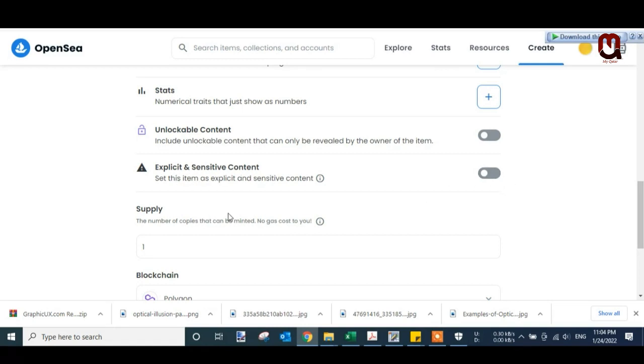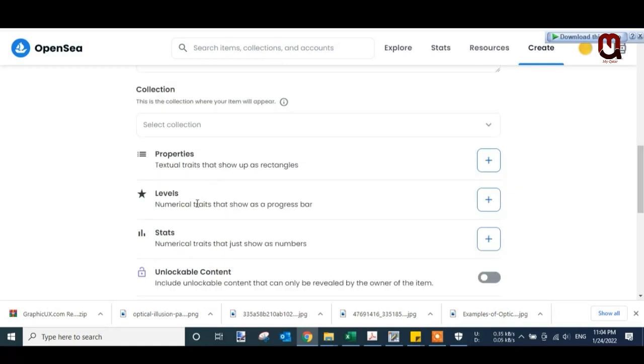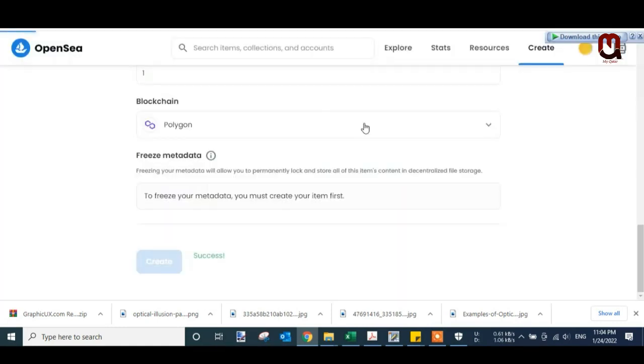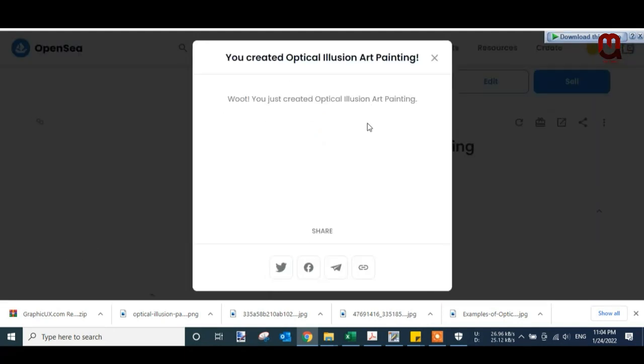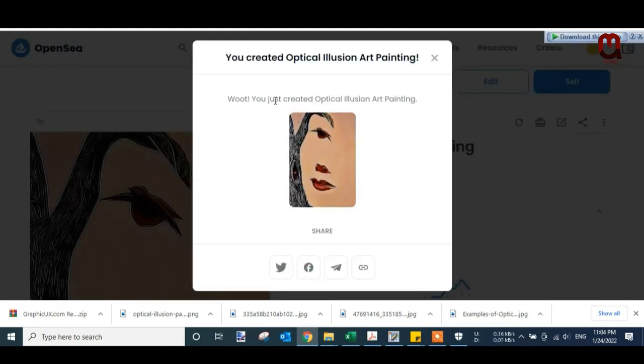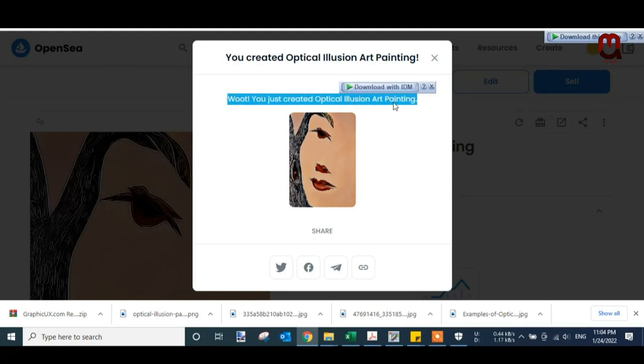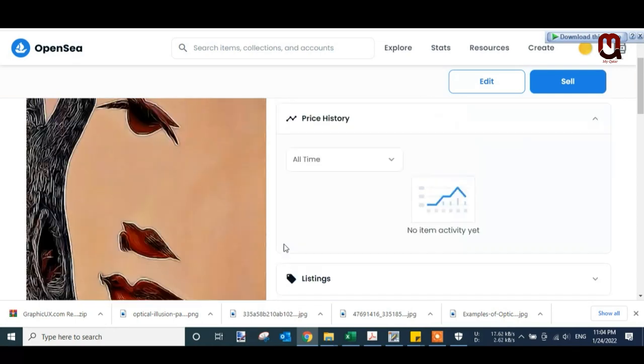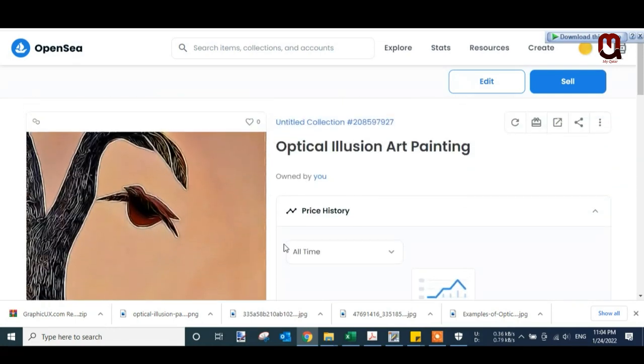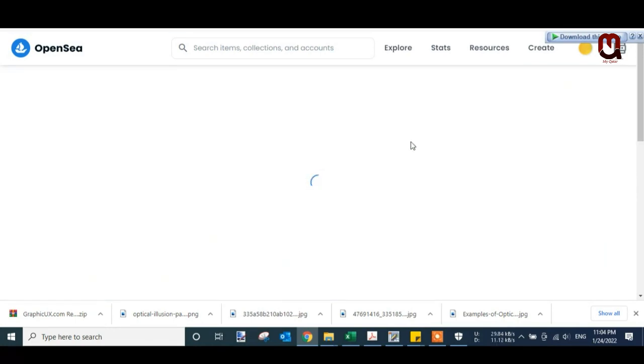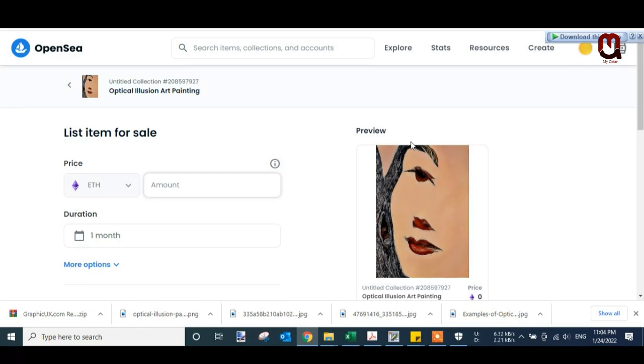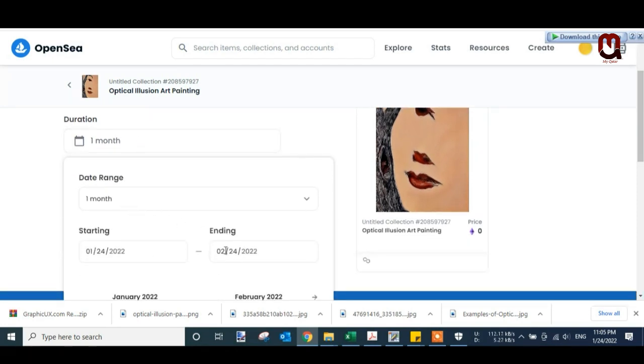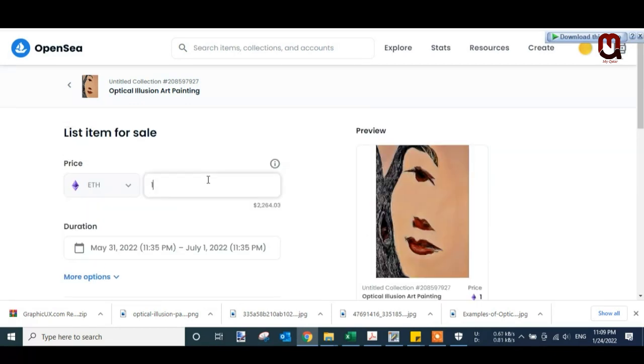And the rest of the settings I leave as it is. Now Create. Just wait. Voila! You created Optical Illusion Art Painting. We created an NFT successfully. Now we will list it for sale. Click on Sell. Put your price here. The duration - one month, two months, three months, you can put it on sale for a specific time. This is Ethereum. I will put 0.5 Ethereum.